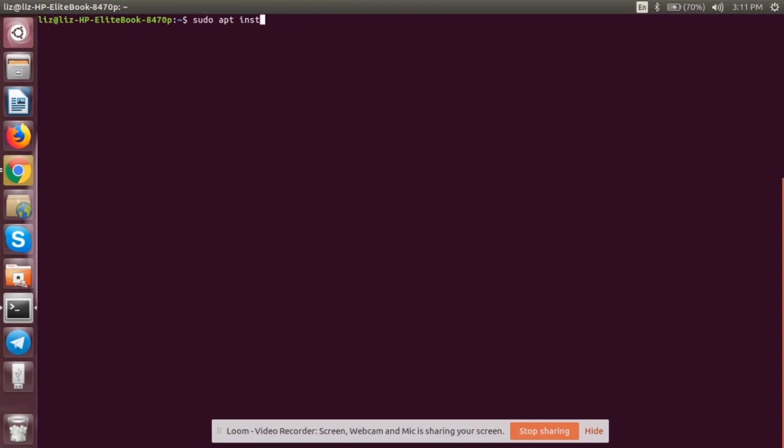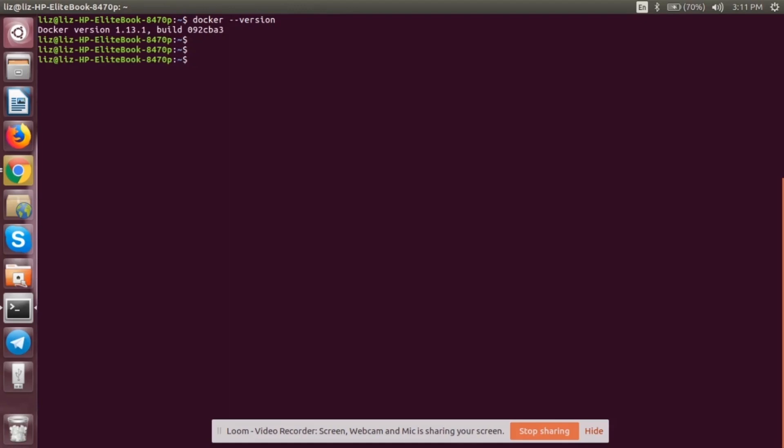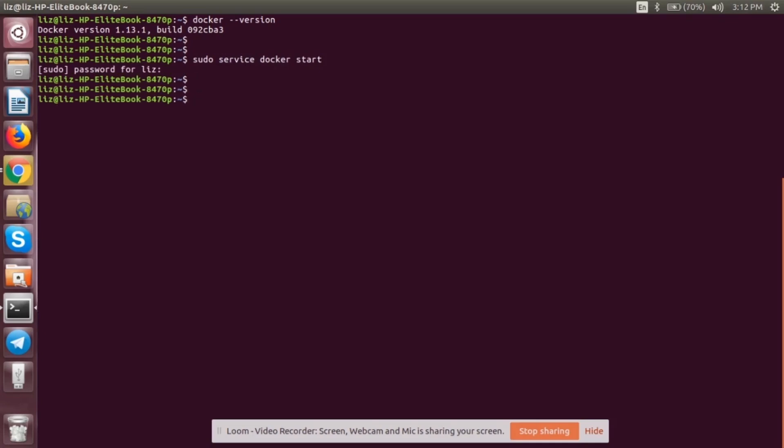It will prompt you to give your password and after that your Docker will be installed. To check, we can check its version by typing docker --version. Since I've already installed it, it is showing version 1.13. Let's start the Docker. For that, you need to type the command sudo service docker start. It will prompt you to give your password.